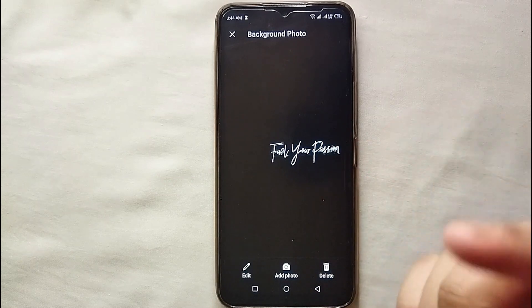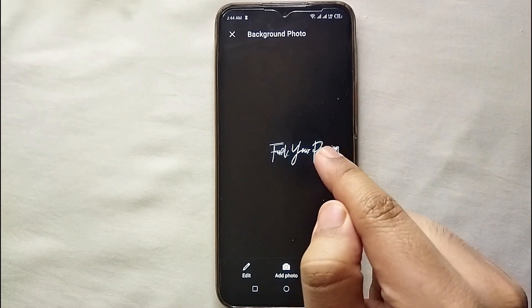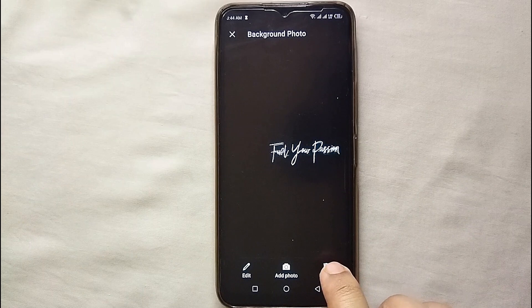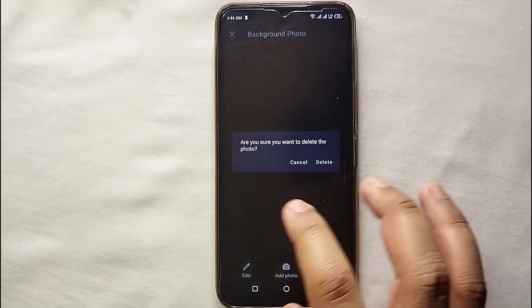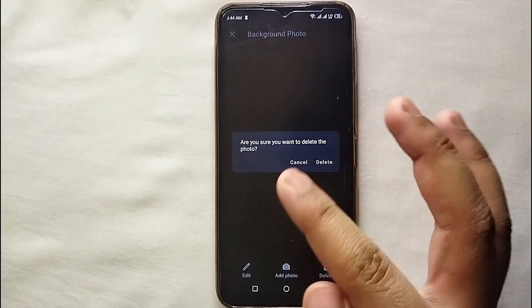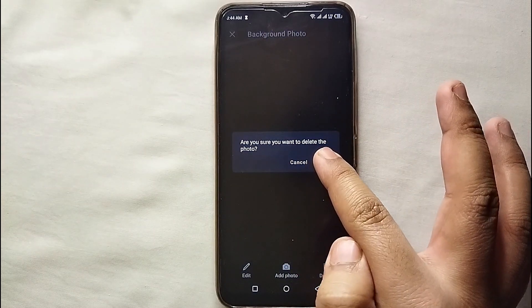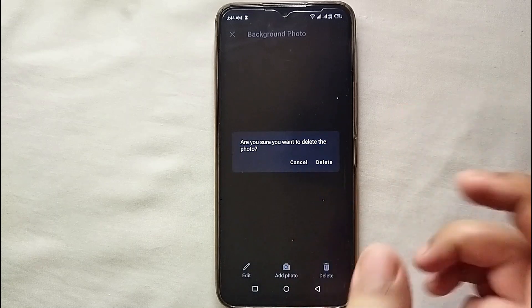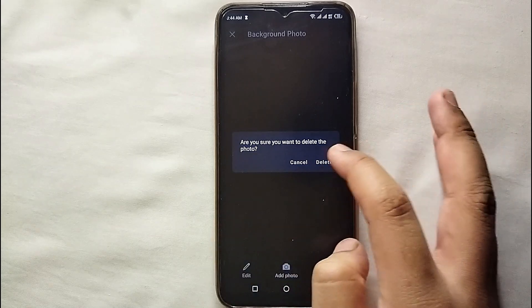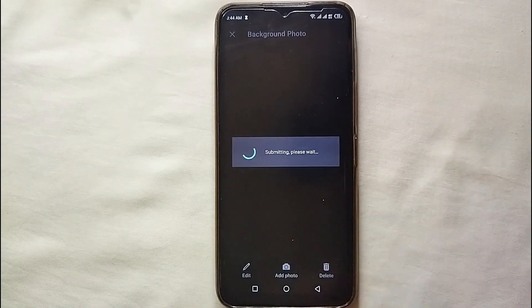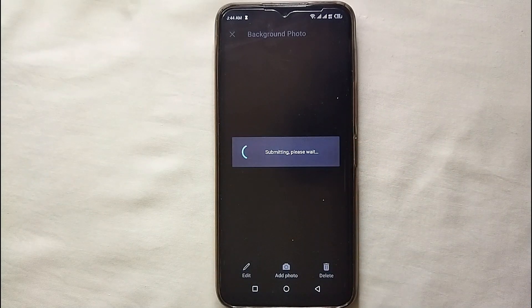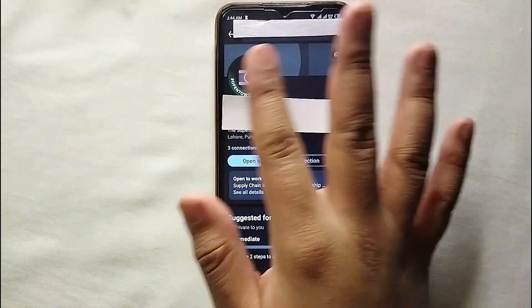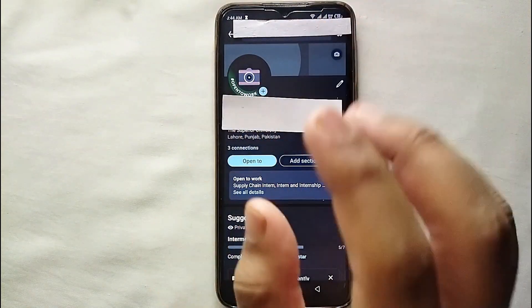At the bottom you will see three options. You can see the delete option on the right bottom side of the screen — tap on it, then click delete. Your cover photo will get deleted, and then we will upload a new one. You can see that the cover photo has been deleted.